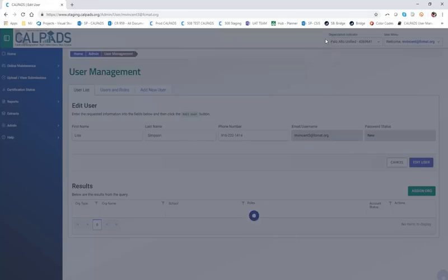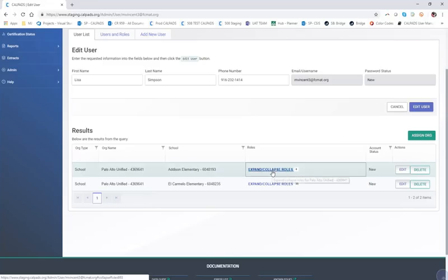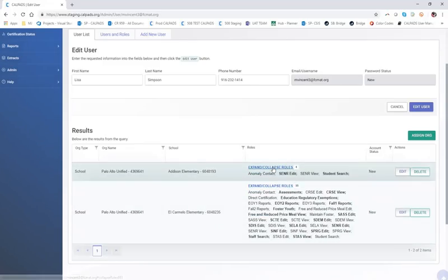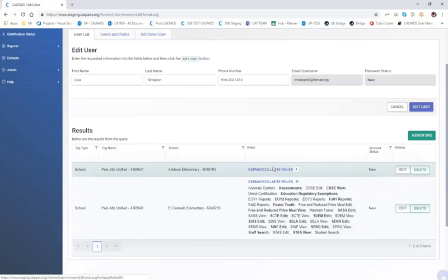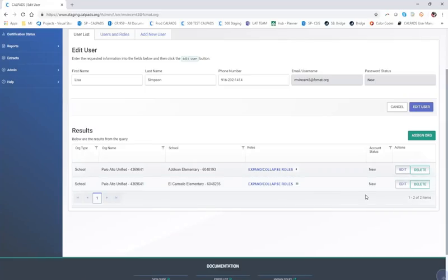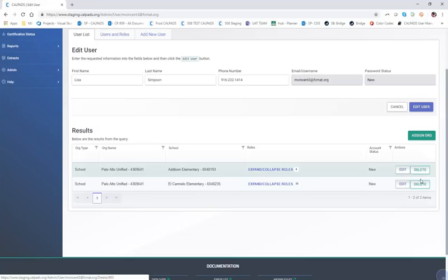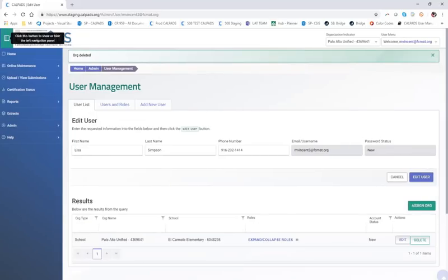We see the confirmation messaging, so we know that has happened. In the results table, we see that Lisa has two org type accounts associated with Palo Alto Unified: Addison Elementary and El Carmelo. She also has a number of roles at each of these schools, which you can see by clicking on the link under the roles column to expand and collapse roles. There's also a small icon showing the total number of roles. You can edit or delete org types from these buttons. If we decide Addison is no longer necessary, I'm going to click delete — and we see the messaging confirming that org was deleted.